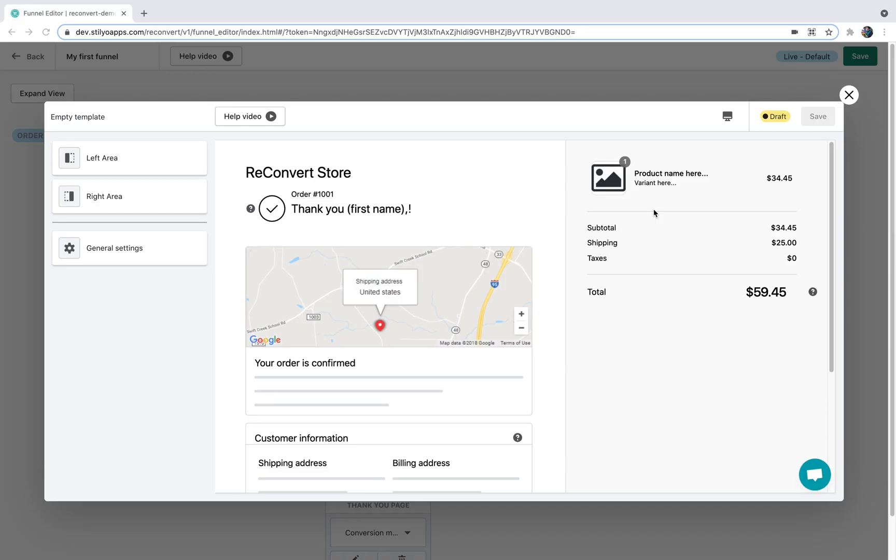This is the view of the Thank You page editor as a pop-up as displayed from the funnel editor. If you wish to see the Thank You page editor in a full page, you can do that by heading over to the ReConvert dashboard, heading over to the Thank You pages section, and just click Customize next to the Thank You page template you would like to edit.